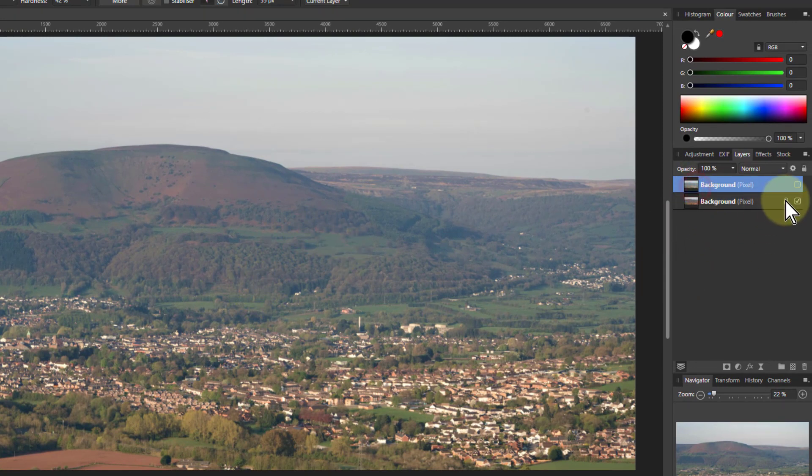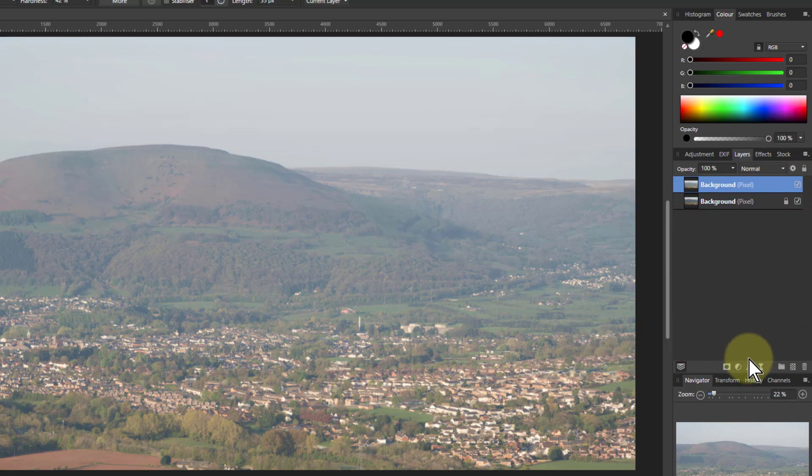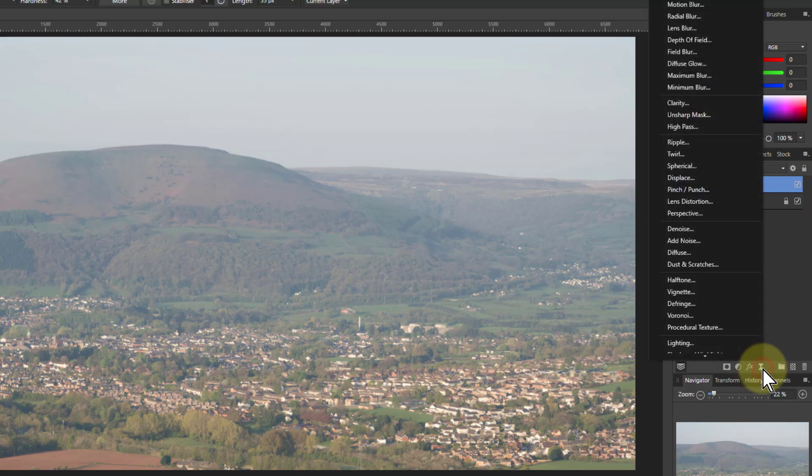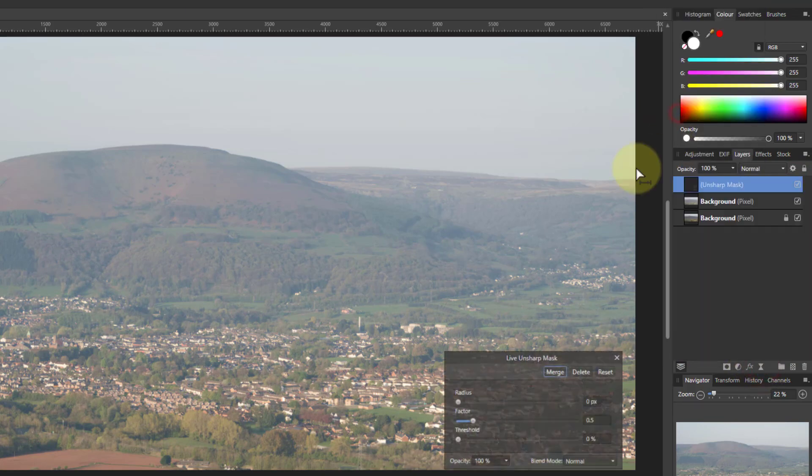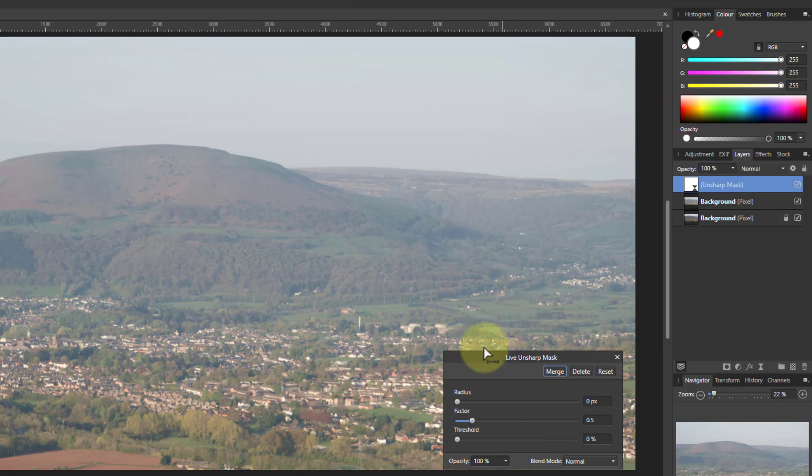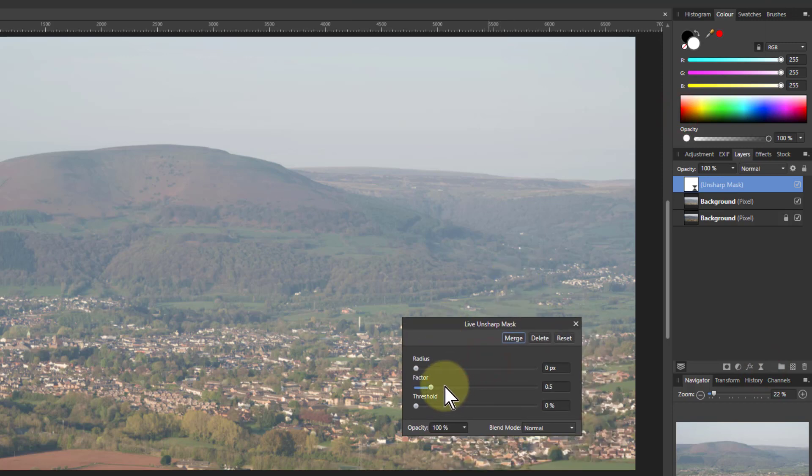But let's go up to the top one now, turn that one on. And the fix is simply to go to the live filters and go to the unsharp mask, which is a bit unusual to use for sharpening.